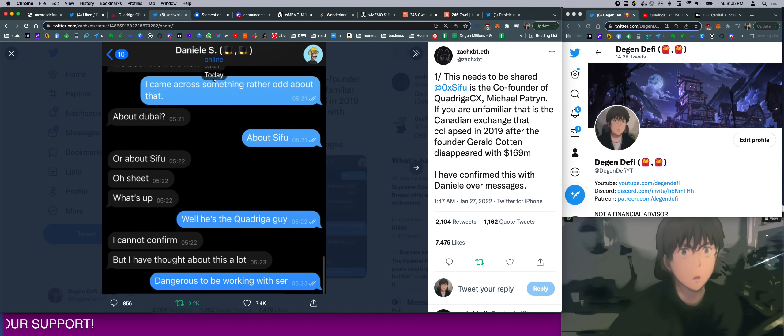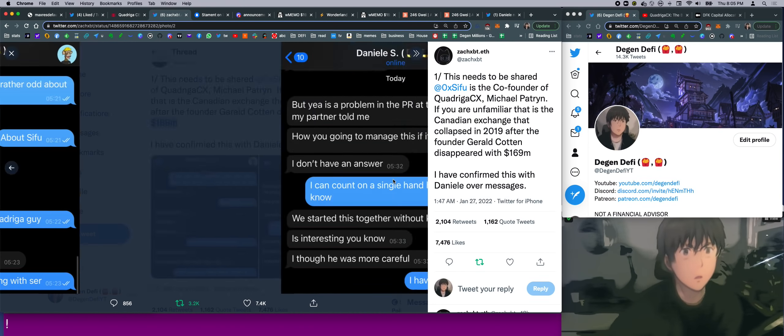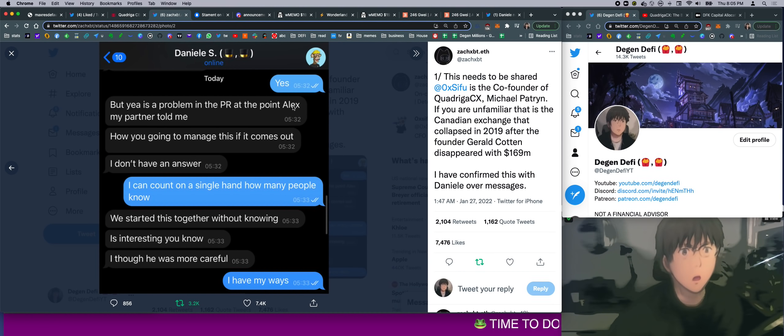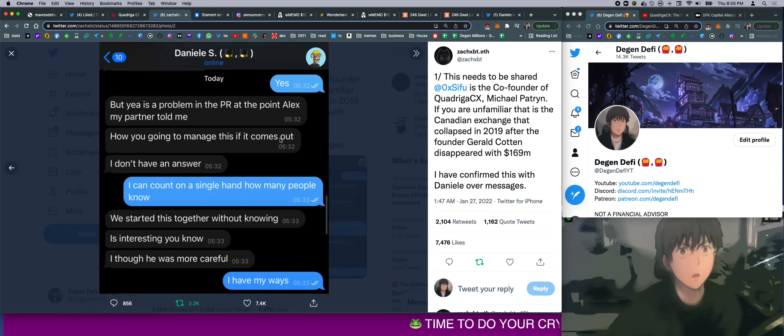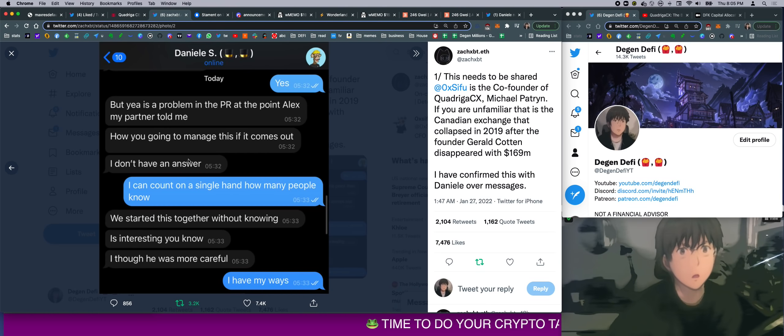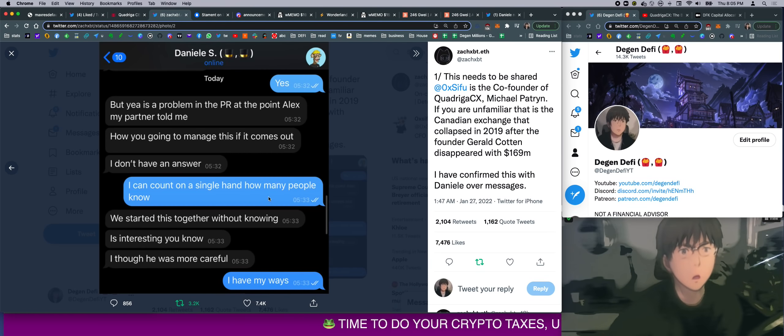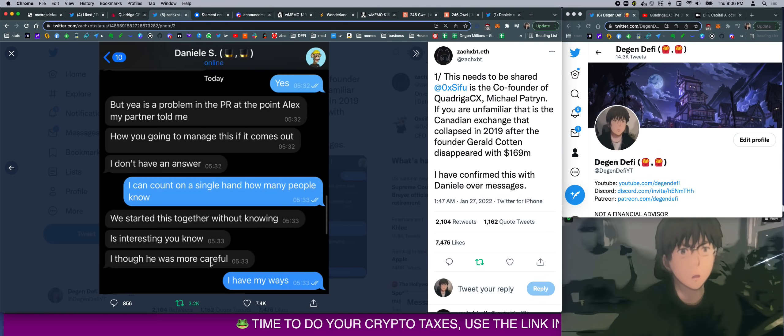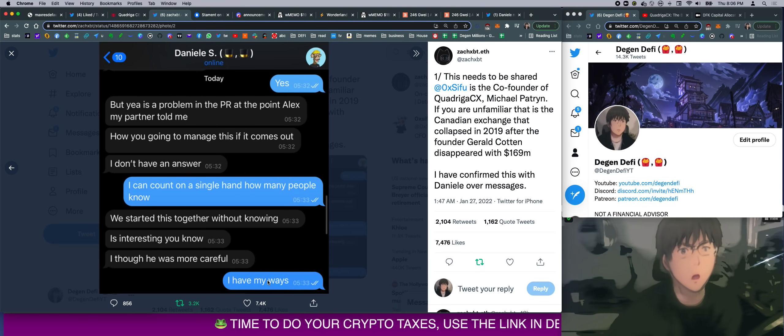So then this guy said, 'Dangerous to be working with, sir.' And then Danny said, 'But yeah, it's a problem with the PR at this point. Alex, my partner told me, how are you going to manage this if it comes out? I don't have an answer. I can count on a single hand how many people know. We started this together without knowing. It's interesting, you know, I thought he was more careful. I have my ways.'